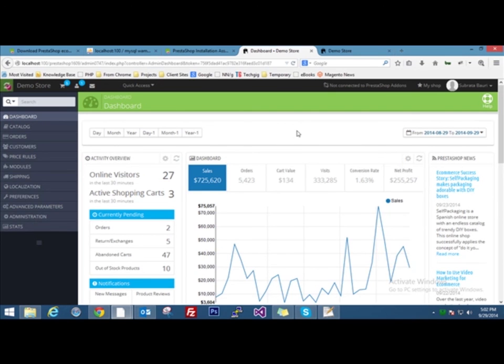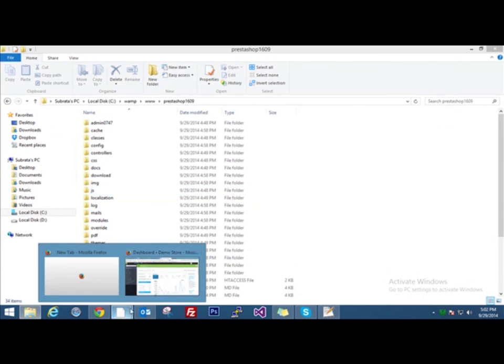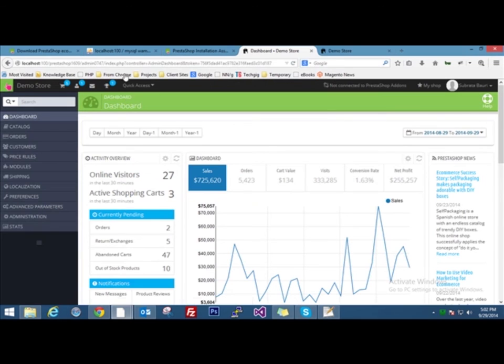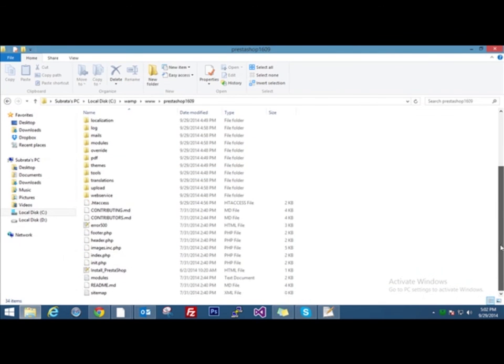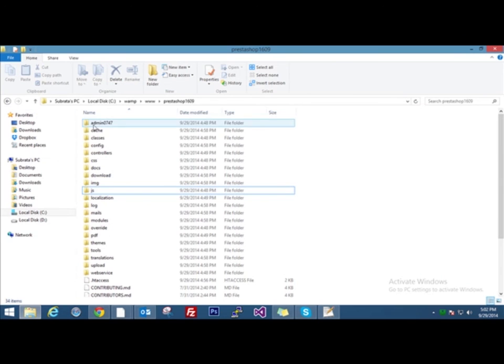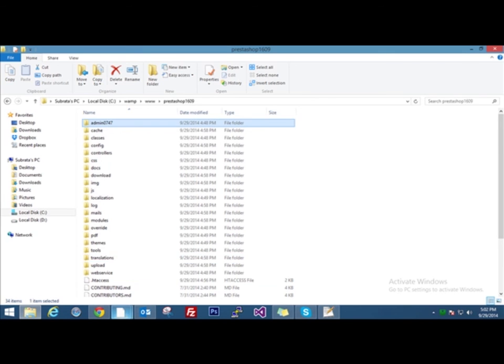The important things to remember during the entire process of installation: you have to delete the install folder from the install directory here. And another thing is that you have to remember the URL, that is admin 0747. If you come to the installation folder of PrestaShop, you will find a folder named admin 0747. So if you ever forget the URL, you can access the files over here and get the name of the admin from here itself, through which you can access the back end.